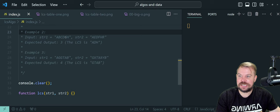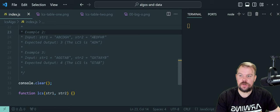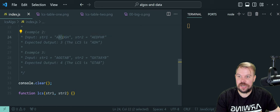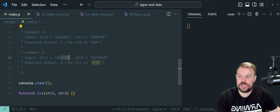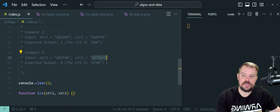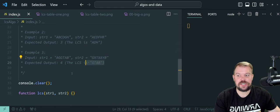In the second example, string one is ABCDGH and string two is AEDFHR. A, D, H is the longest common subsequence between these two. If we get rid of the B, D, and G from string one, we get A, D, H. That's shared in string two — if we get rid of the E, F, and R, then they share A, D, H together, so the LCS is three. Similarly, in the third example, GTAB is present in string one, and GTAB is also present in string two if you ignore the Xs and Ys, giving us an LCS of four.